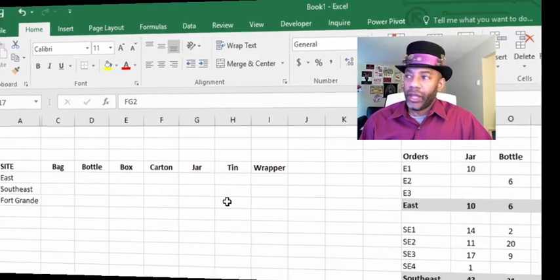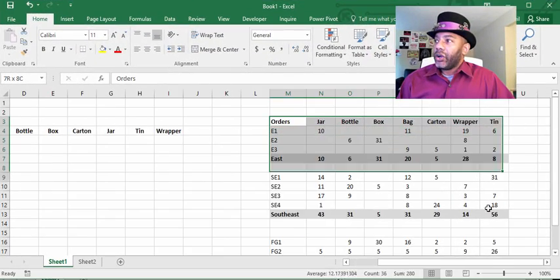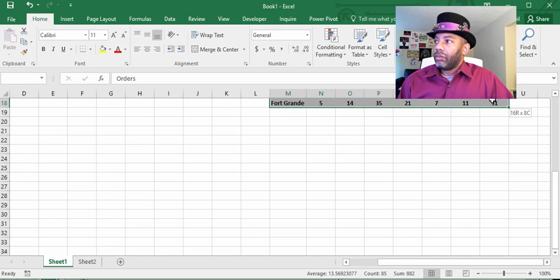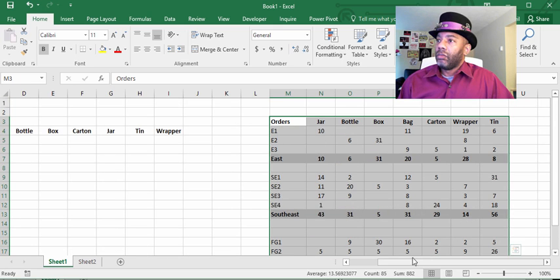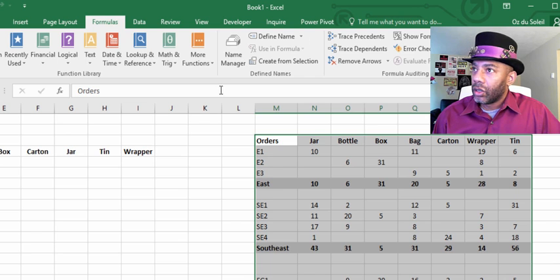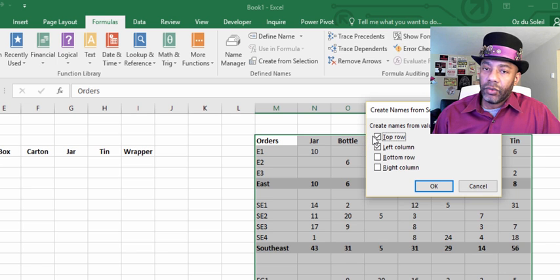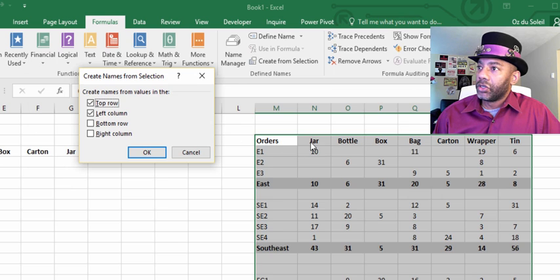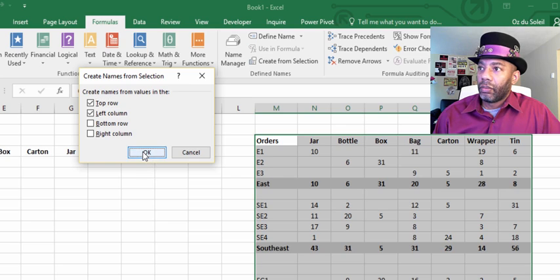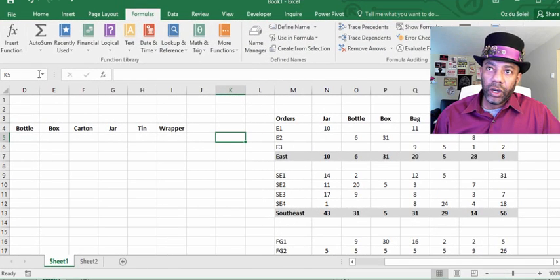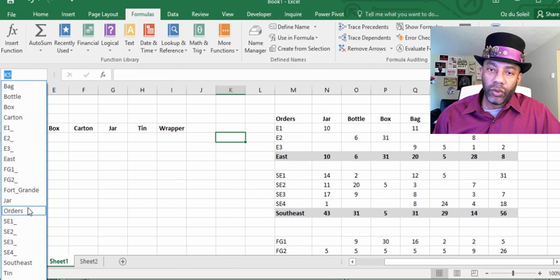So I created named ranges. I highlight this entire section, go up to Formulas > Create from Selection. It's going to create a named range from the top row — which is jar, bottle, through ten — and the left column from E1 down. Now we can go over here and see these are the named ranges that were created.